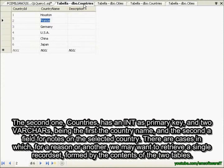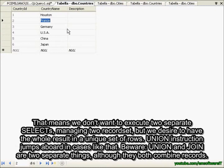There are cases in which, for one reason or another, we may want to retrieve a single record set formed by the contents of the two tables. That means we don't want to execute two separate selects managing two record sets, but we desire to have the whole result in a unique set of rows. The UNION instruction jumps in for cases like that.